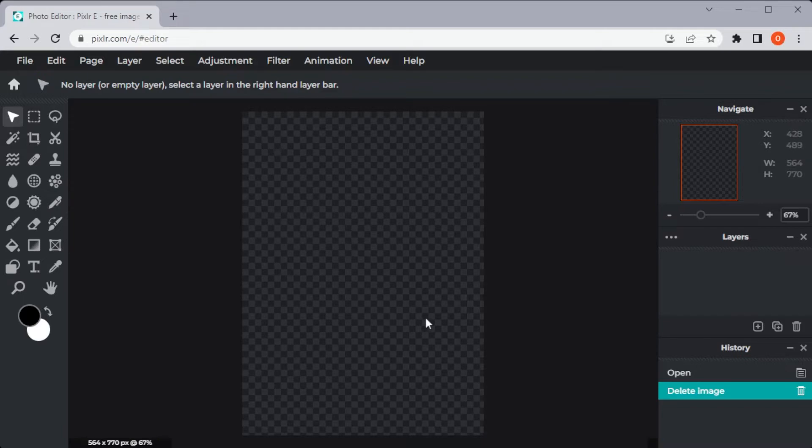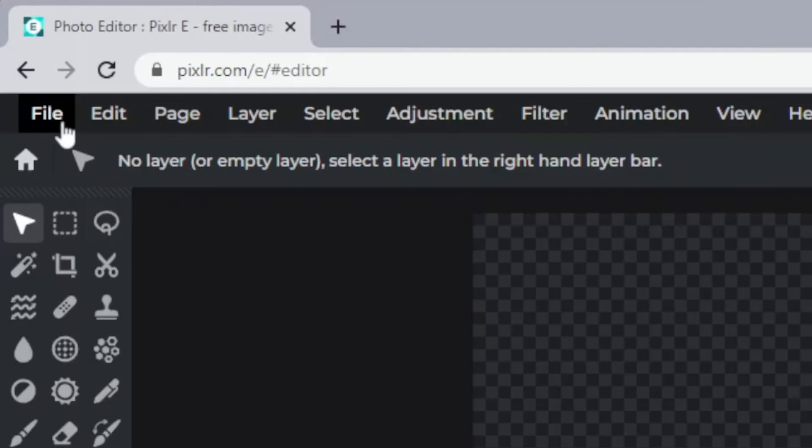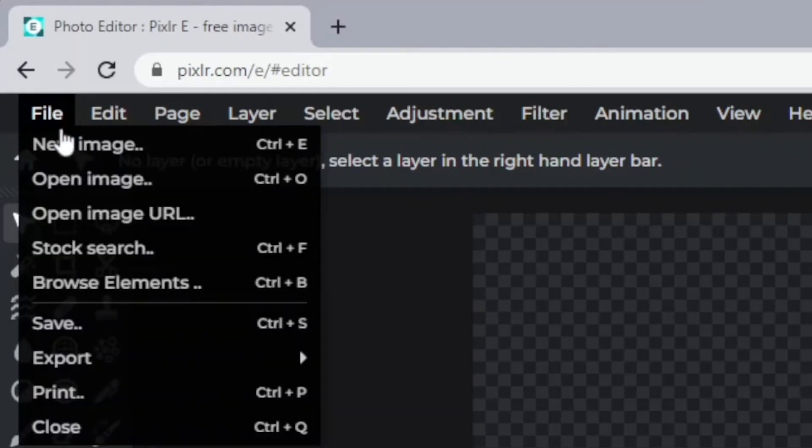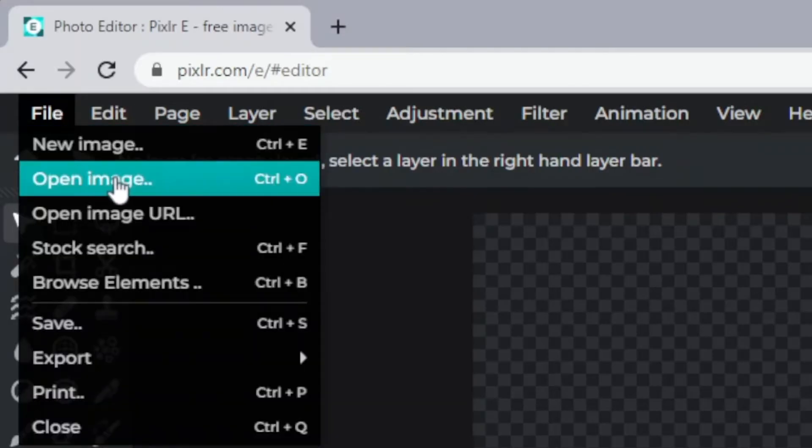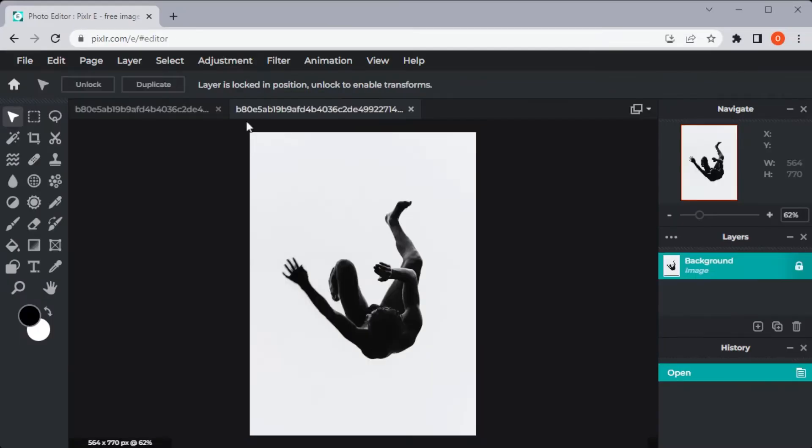First, go to Pixlr Editor and prepare the photo that you would like to have a transparent background. To do this, click the File tab at the upper left corner and click Open Image or simply hit Ctrl O. Then, select the image that you would like to superimpose to another photo and open it.